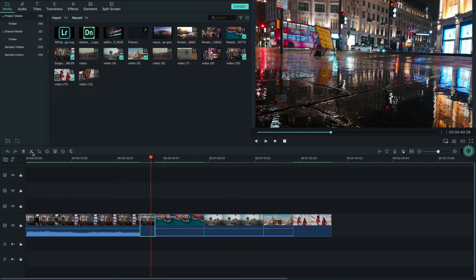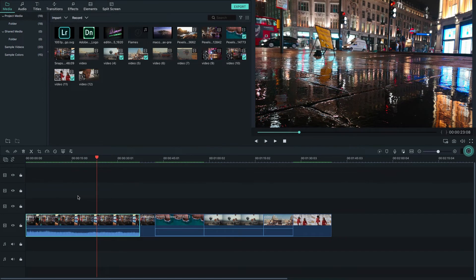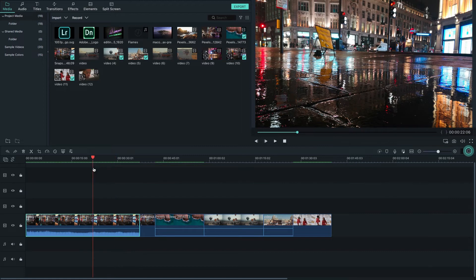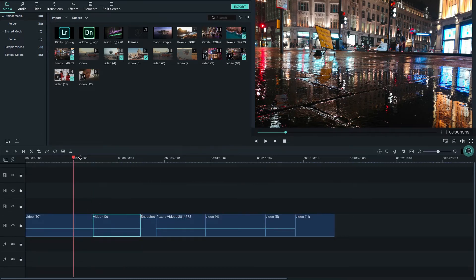Another option is the Split tool. You can split your video clip into two pieces using the scissor tool. Move your playhead to the point where you want to split, then click the scissor icon and the clip will be split into two parts.